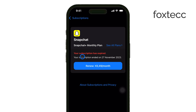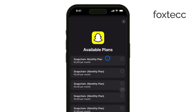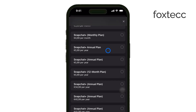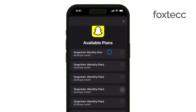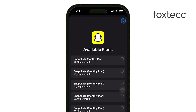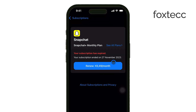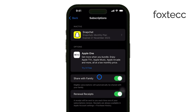However, if the subscription has already expired, you won't be able to cancel it since it's no longer active. The Expired Subscriptions section is just there to let you know how long you can still access the service before it's fully deactivated.